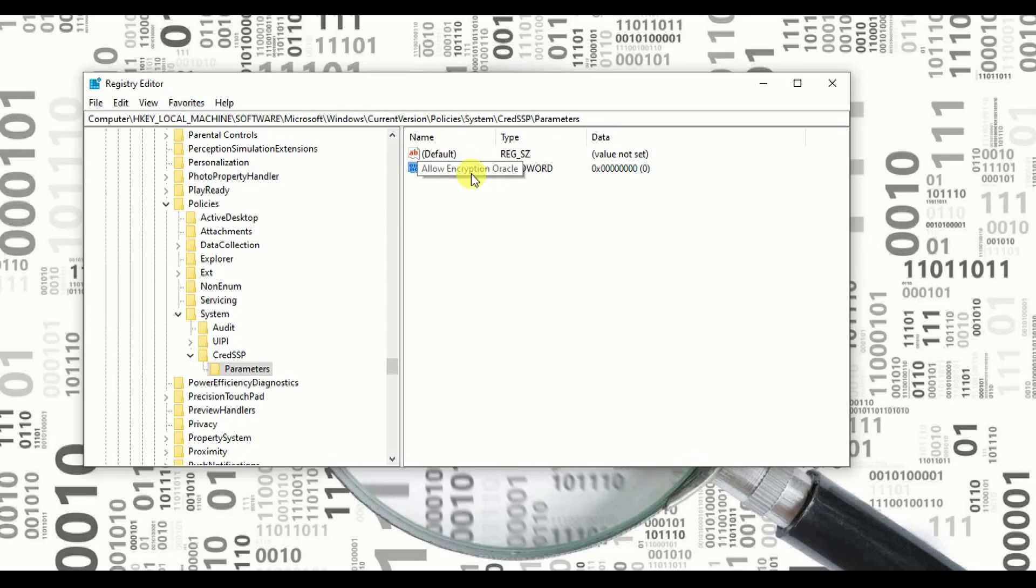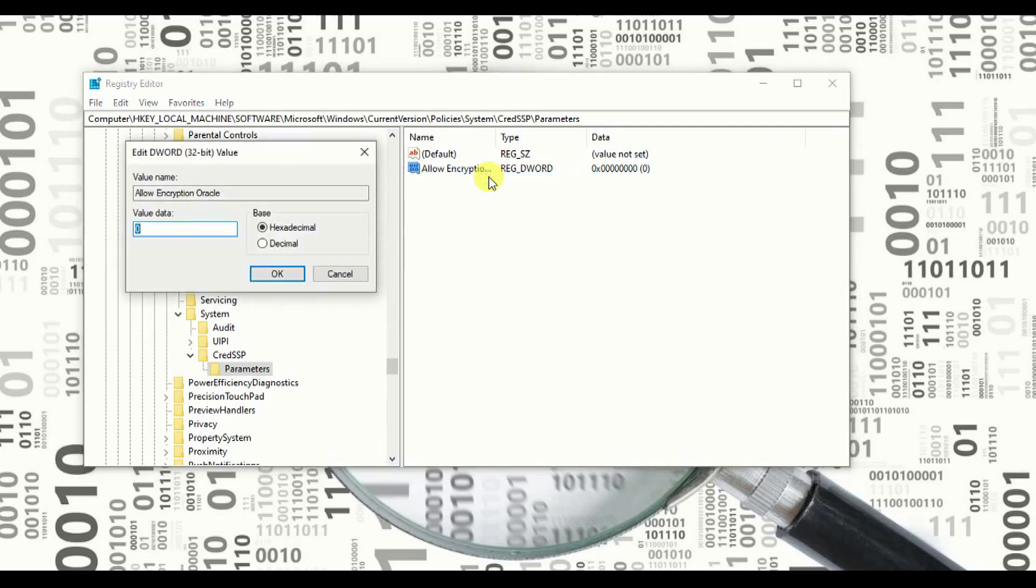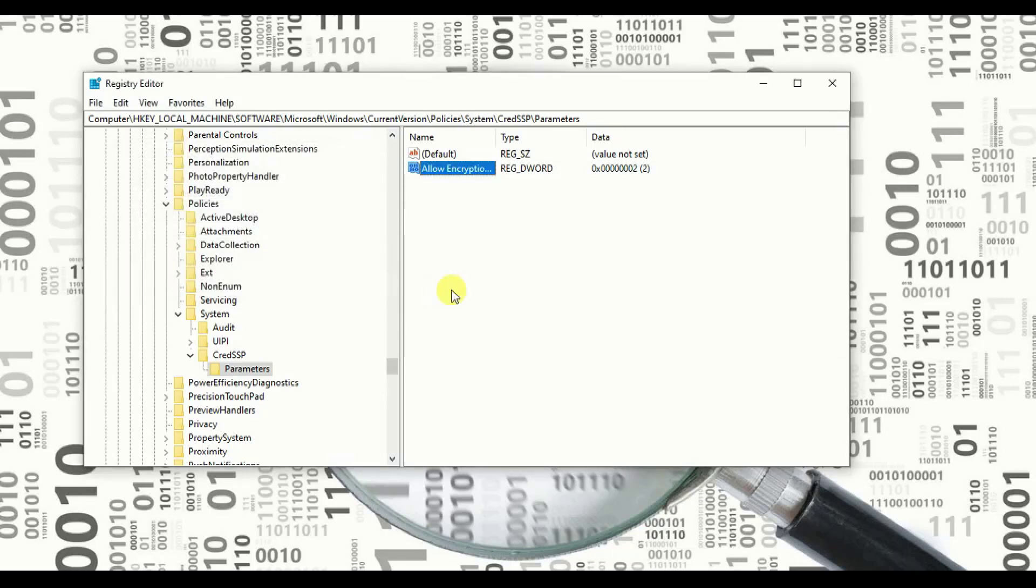Now you need to double-click on it or right-click to modify it. Click on Modify. Once you click on modification, you will get this page. In this modification, you need to change the data value, make it two and change it to decimal and click okay.